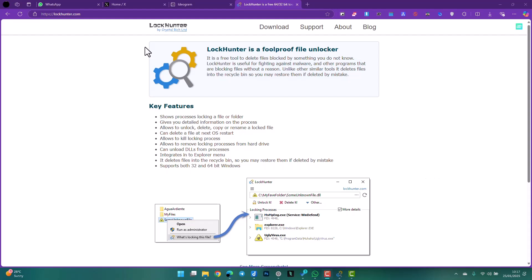be looking at LockHunter, that you can find at lockhunter.com. Basically this is a little tool for when you have a folder on your computer which doesn't want to be deleted. A process might be blocking a file, or maybe nothing at all is using the file, but you just can't delete that file or folder. This is where such a tool comes in very